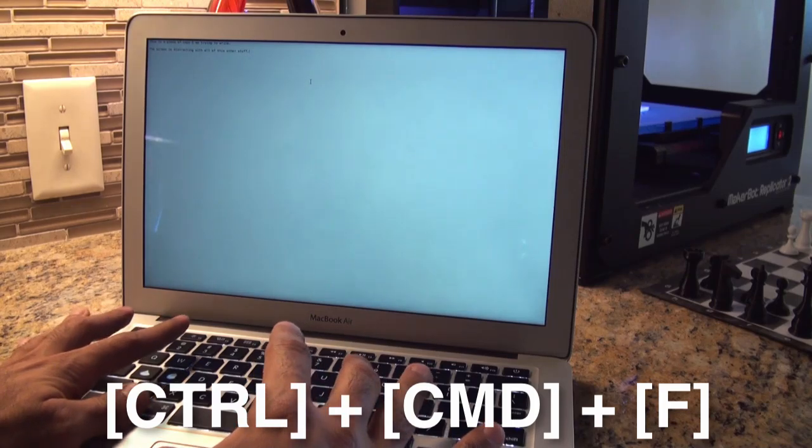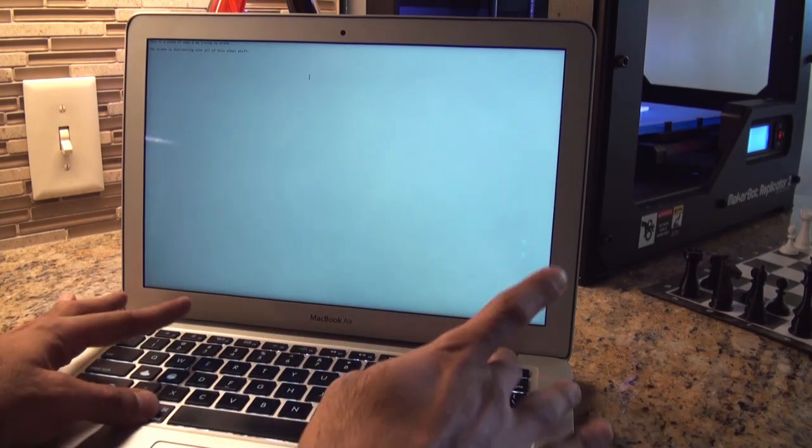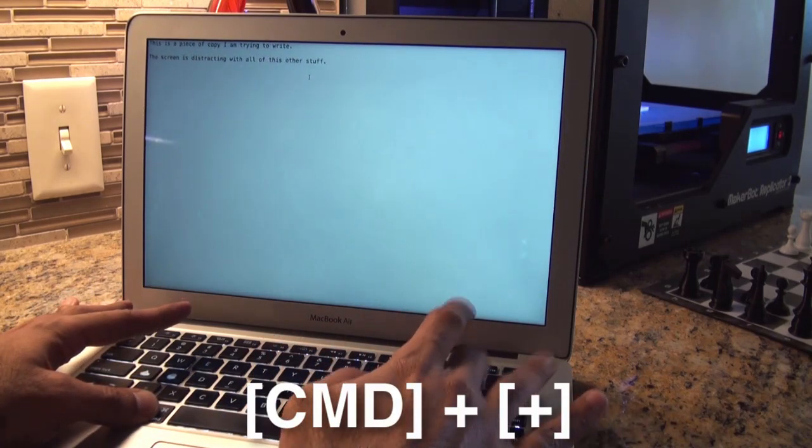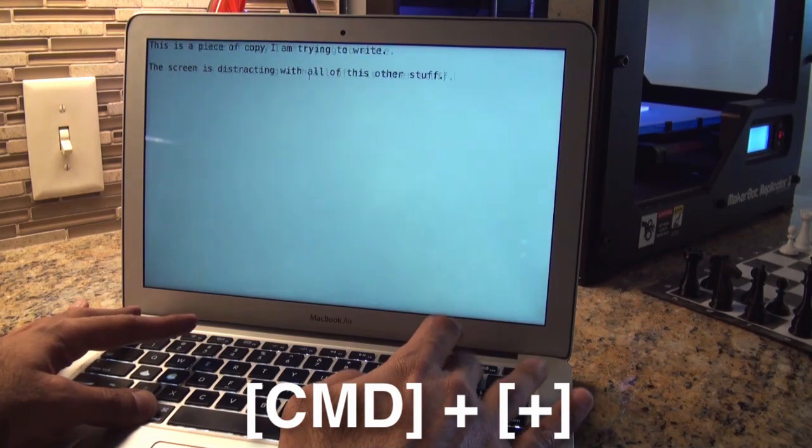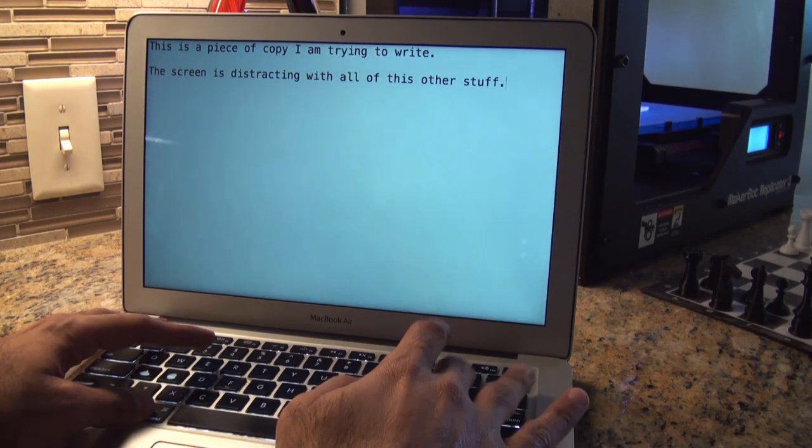But now the text is way too small. So what I do is Command-Plus, just plus, plus, plus, plus, plus a bunch of times. And I like to make the text really, really huge like this.